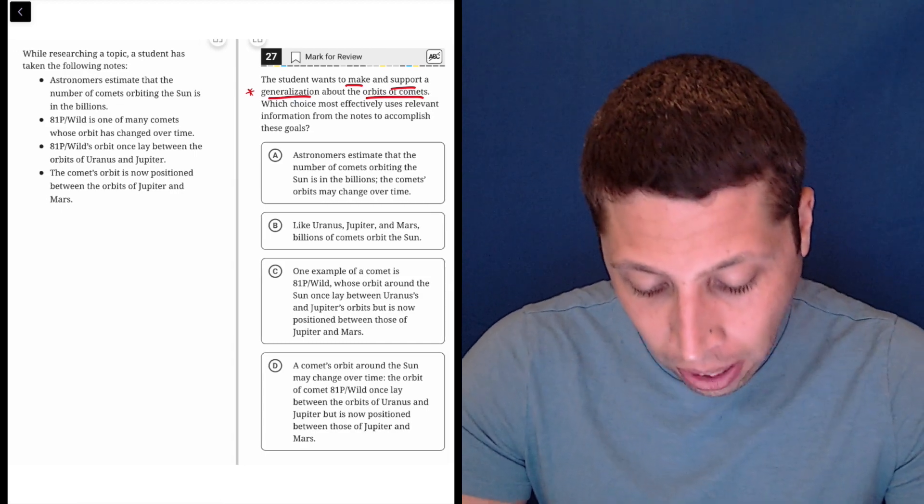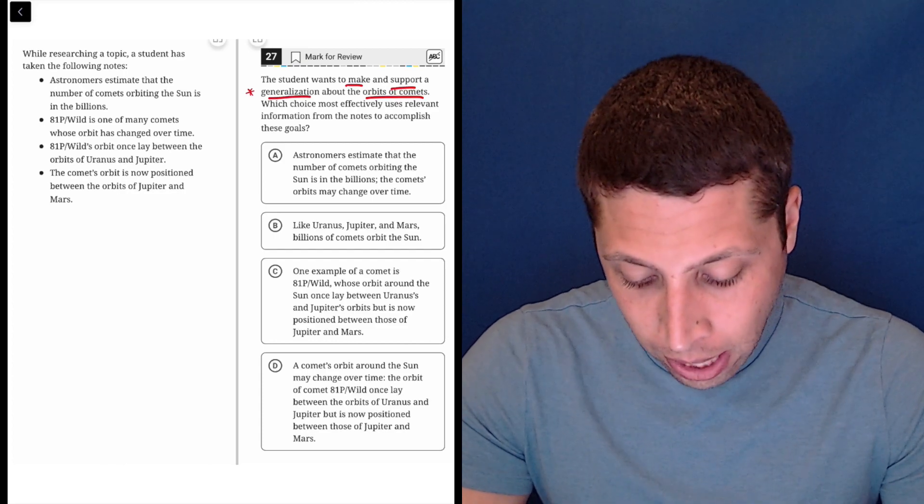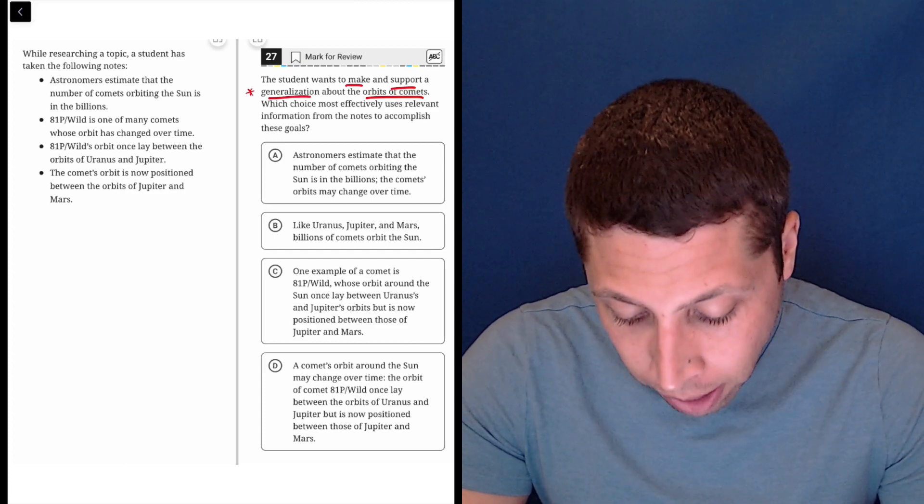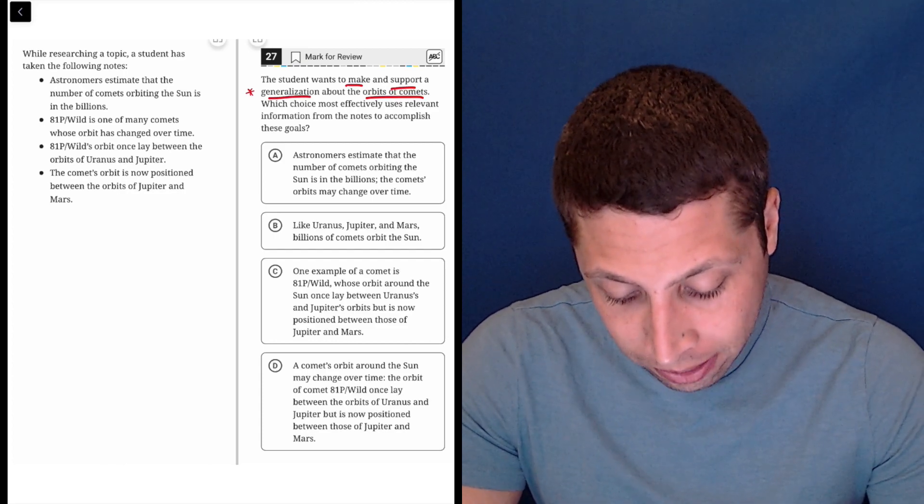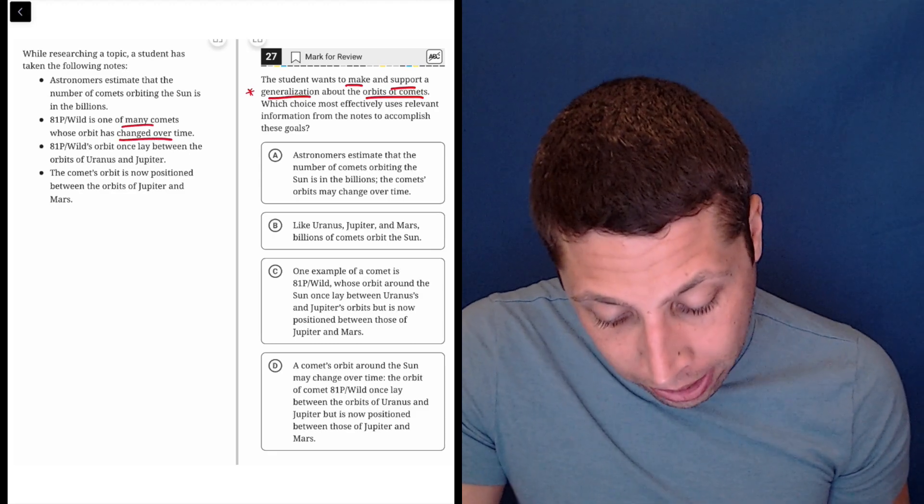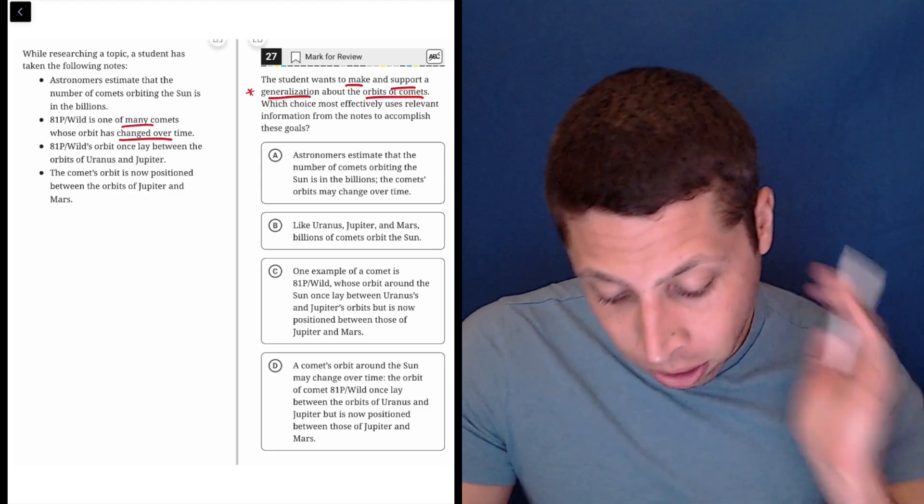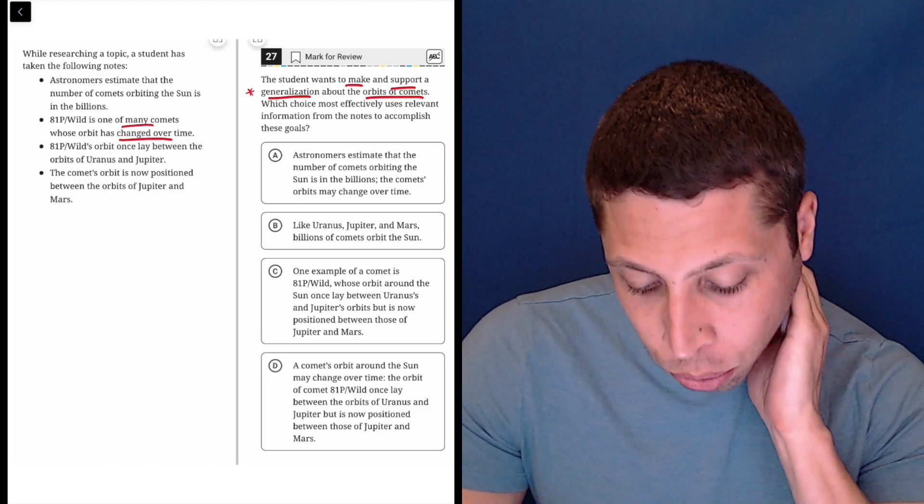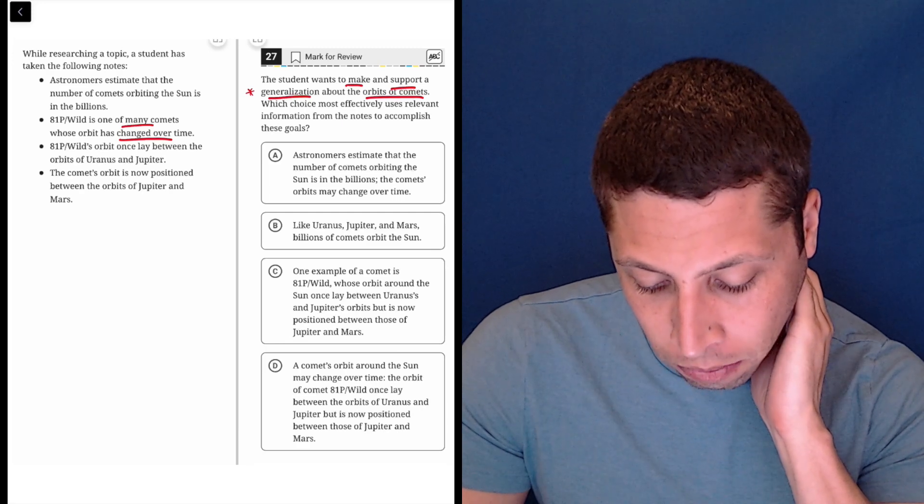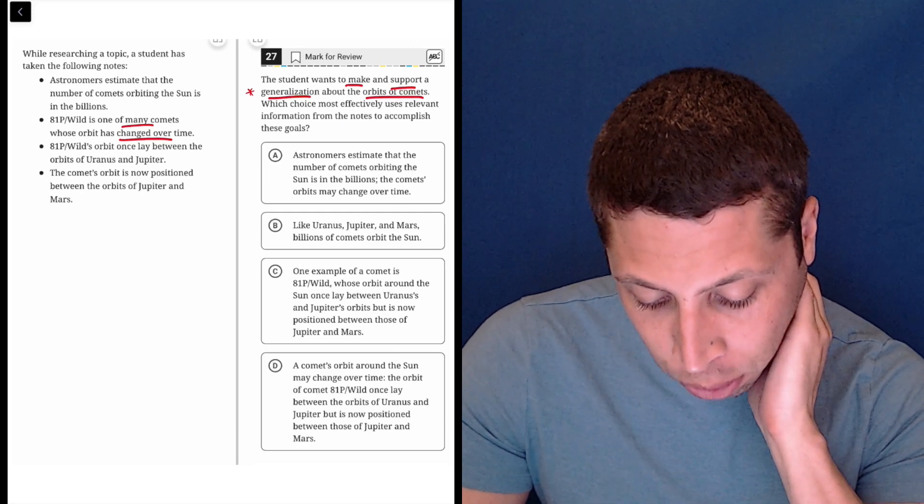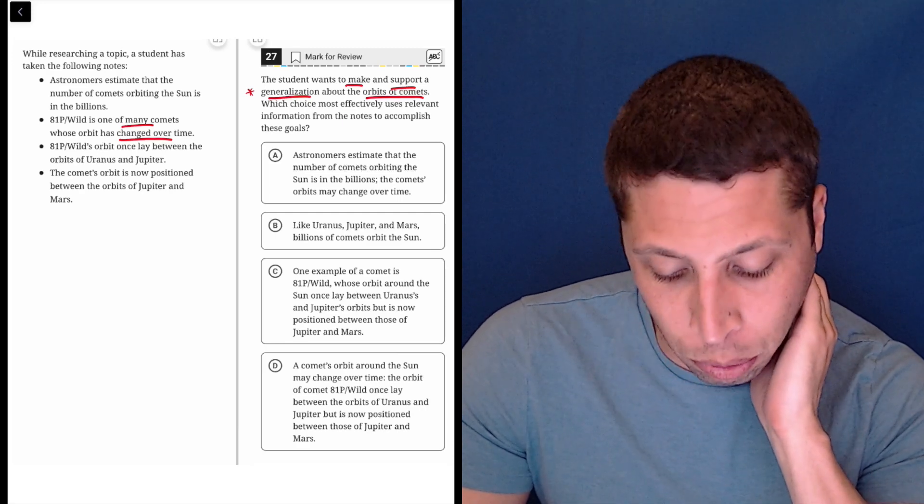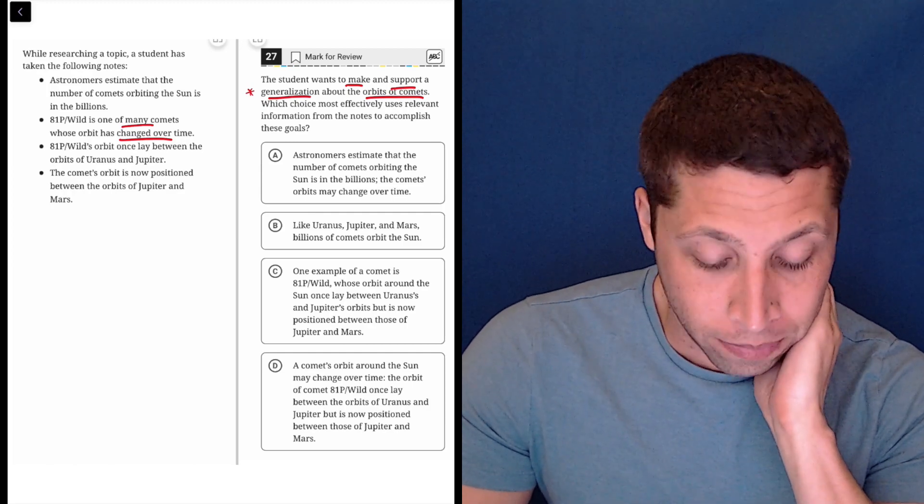So let's see what we can get based on the bullet points here. Astronomers estimate that the number of comets orbiting the sun is in the billions. 81P Wilde is one of many comets whose orbit has changed over time. So many comets change. 81P Wilde's orbit once lay between the orbits of Uranus and Jupiter. Jupiter, the comet's orbit is now positioned between the orbits of Jupiter and Mars. So look,